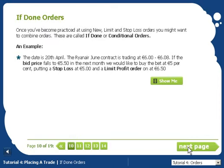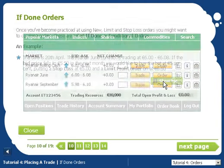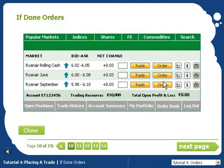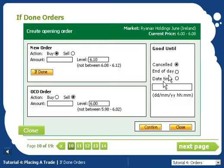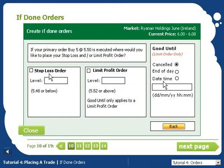Once you are used to using all these order types, you might want to combine them in what's called an if-done, or conditional, order. We start with a new order; however, we then click on the if-done button and enter a stop-loss or a limit order, or both.